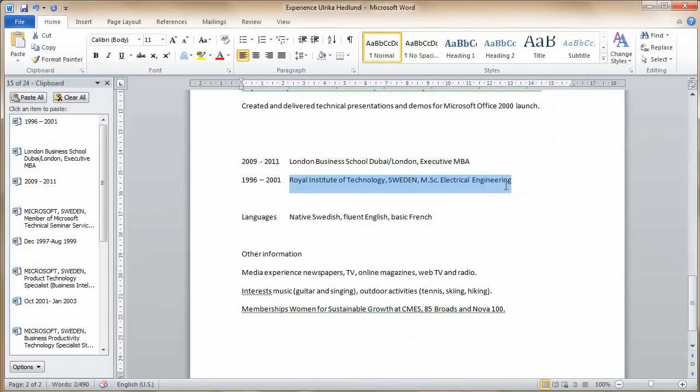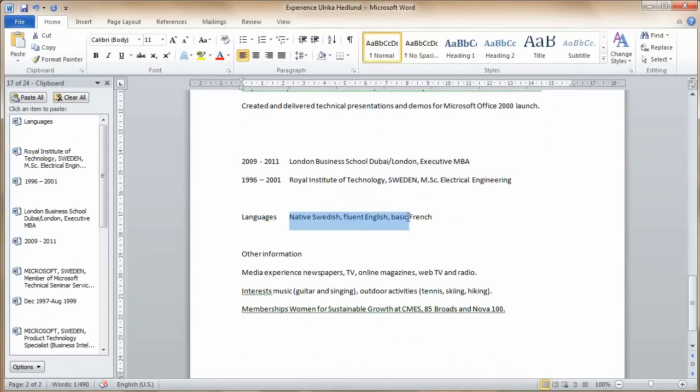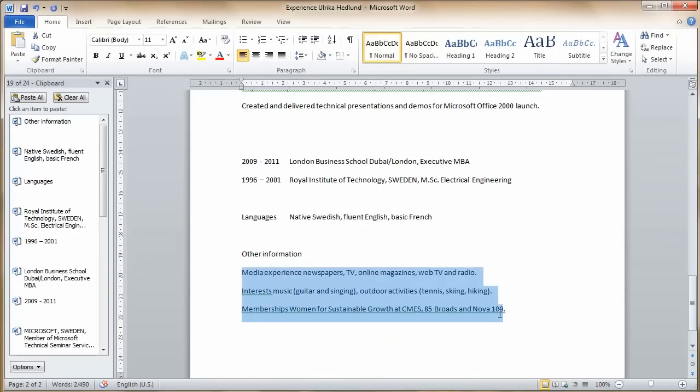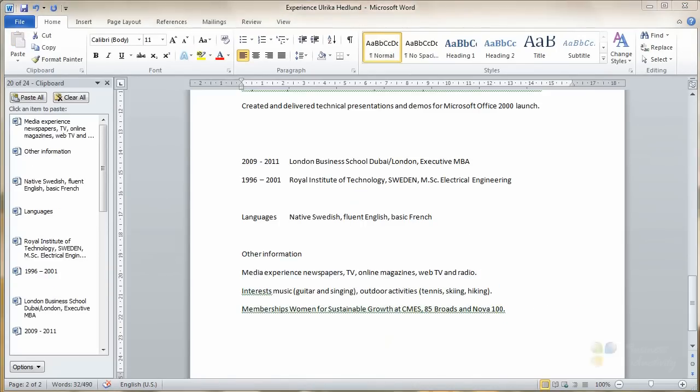There I'll just finish to copy my education, language skills, and then other information. Now I'll open up my resume again.